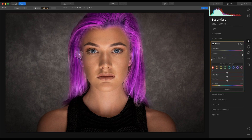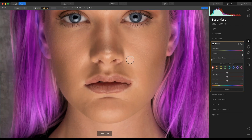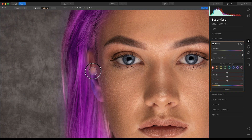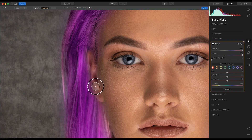Next I'm going to remove it from the ears, so I'm going to zoom in — Command and plus on a Mac, or Control and plus on a PC. I'm going to stay on erase and just paint that out as best I can.